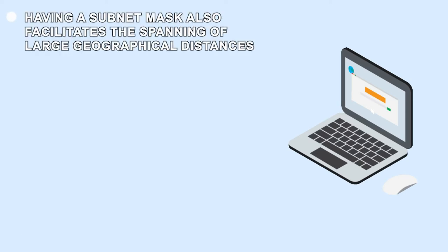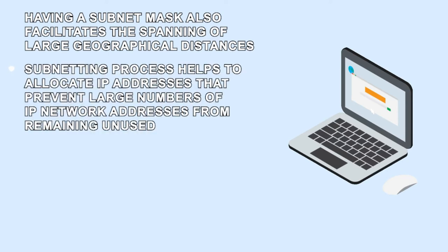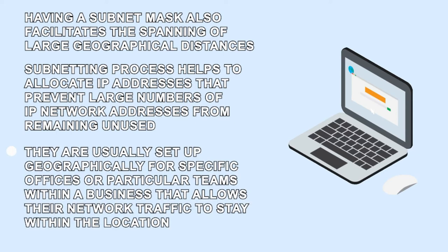Having a subnet mask also facilitates a spanning of larger geographical distances. Subnetting processes help to locate IP addresses that prevent large number of IP network addresses from remaining unused. They are usually set up geographically for specific offices and particular teams within a business that allows their network traffic to stay within the location.